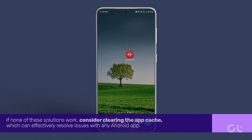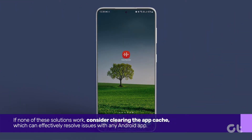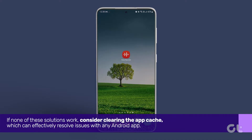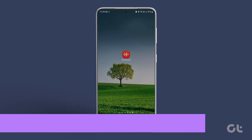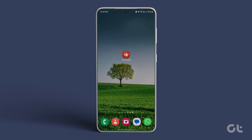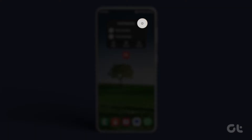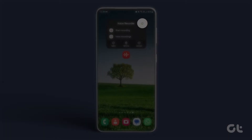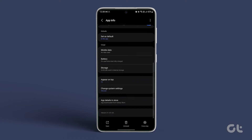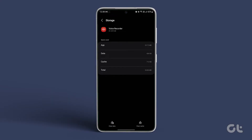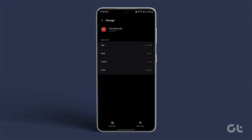If none of these solutions work, consider clearing the app cache, which can effectively resolve issues with any Android app. Long press the Voice Recorder app icon, tap on the eye icon, and under the usage section, tap on storage. Finally, tap on 'Clear Cache' at the bottom right corner.